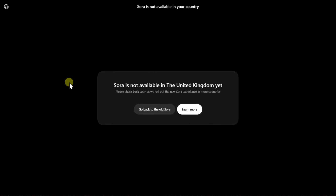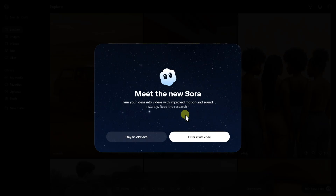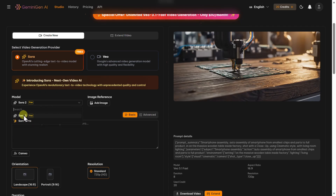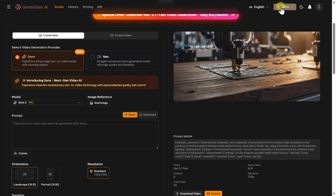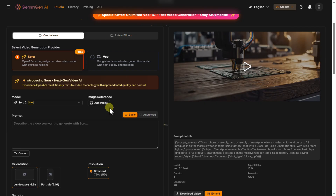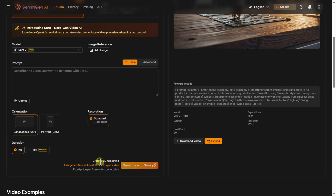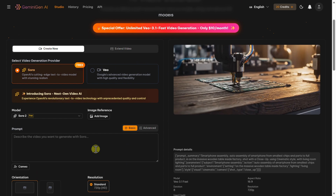We all know that Sora is still not available in the majority of the world and you still need invite codes to enter, even if you are in the United States. I'm happy to share that I found one AI platform where Sora is actually completely free and you can access it from anywhere. You just log in with your Google account, receive some free credits, and when you select Sora it shows zero credits per video — zero credits spent when you generate with Sora.